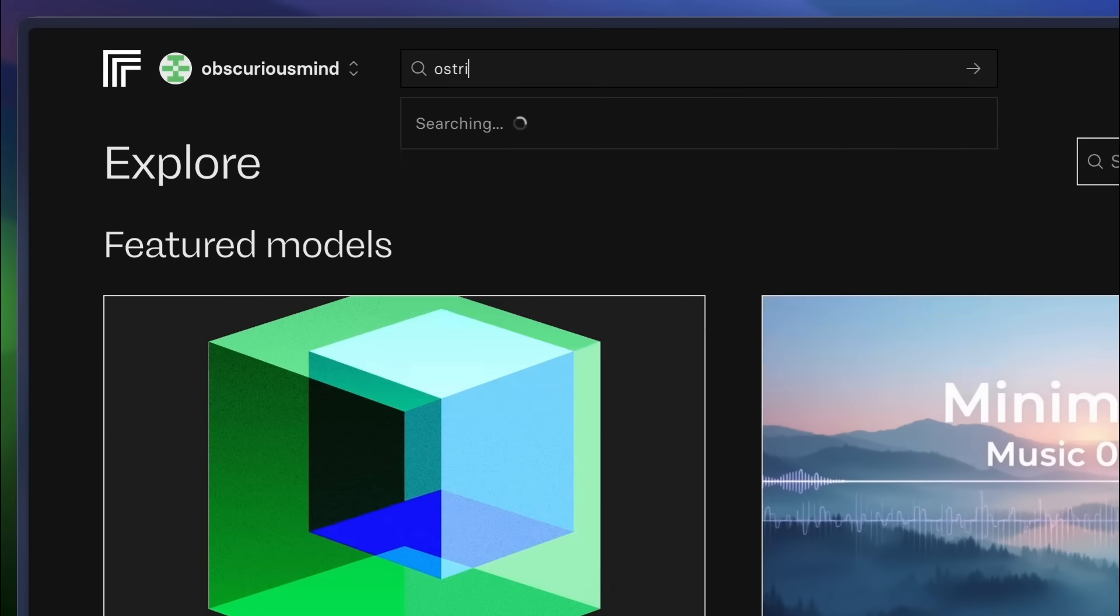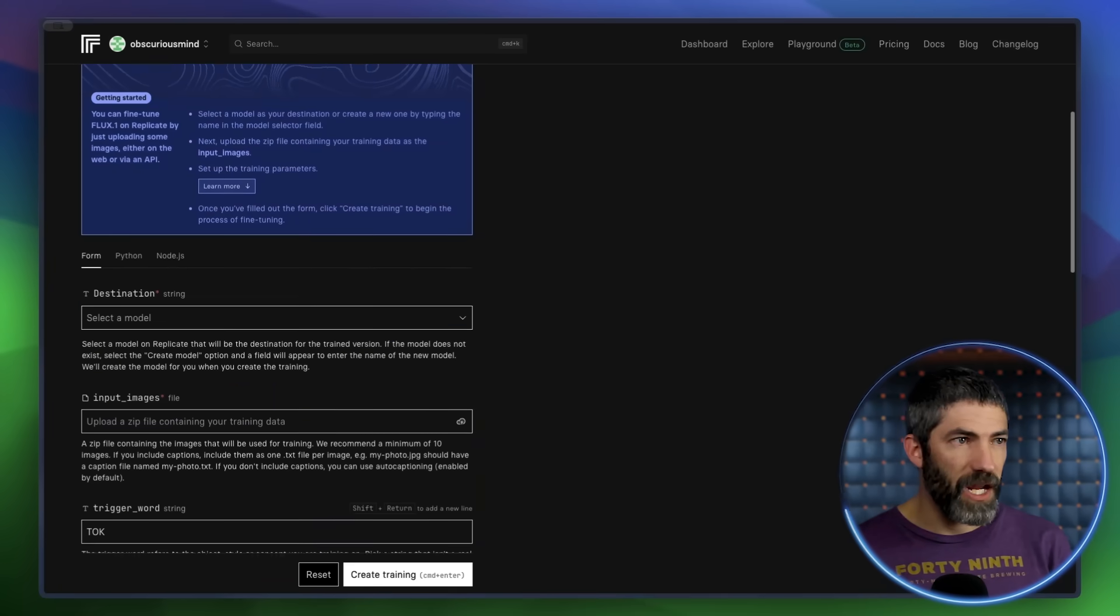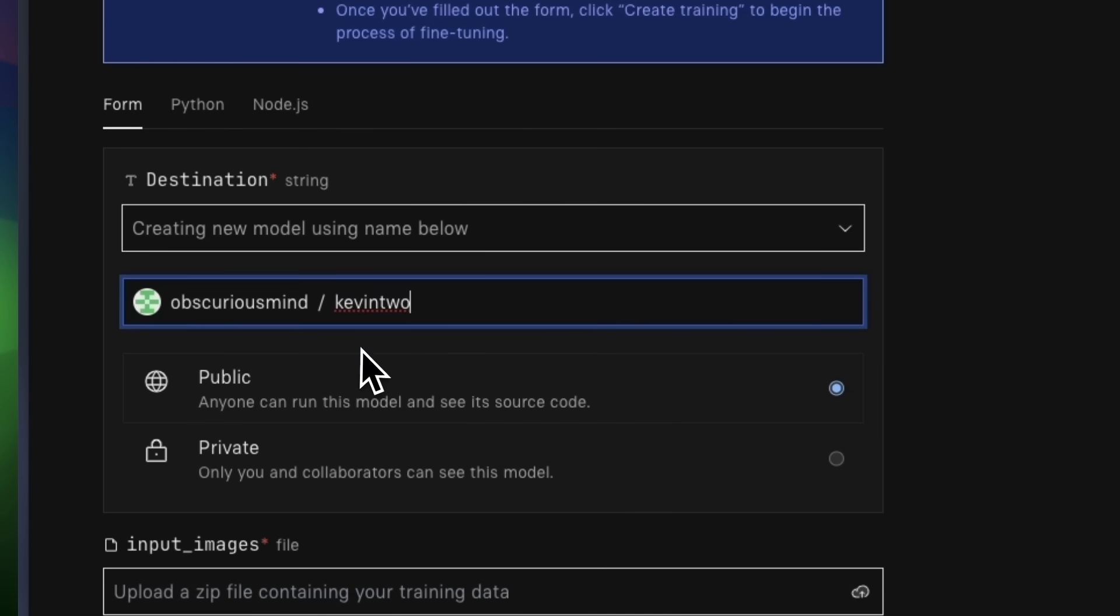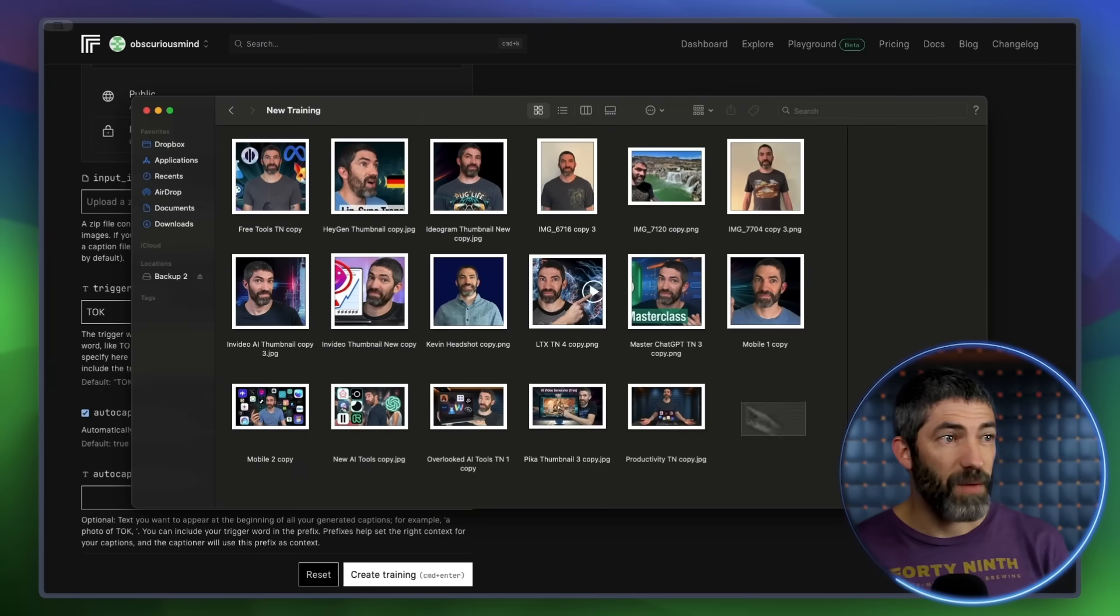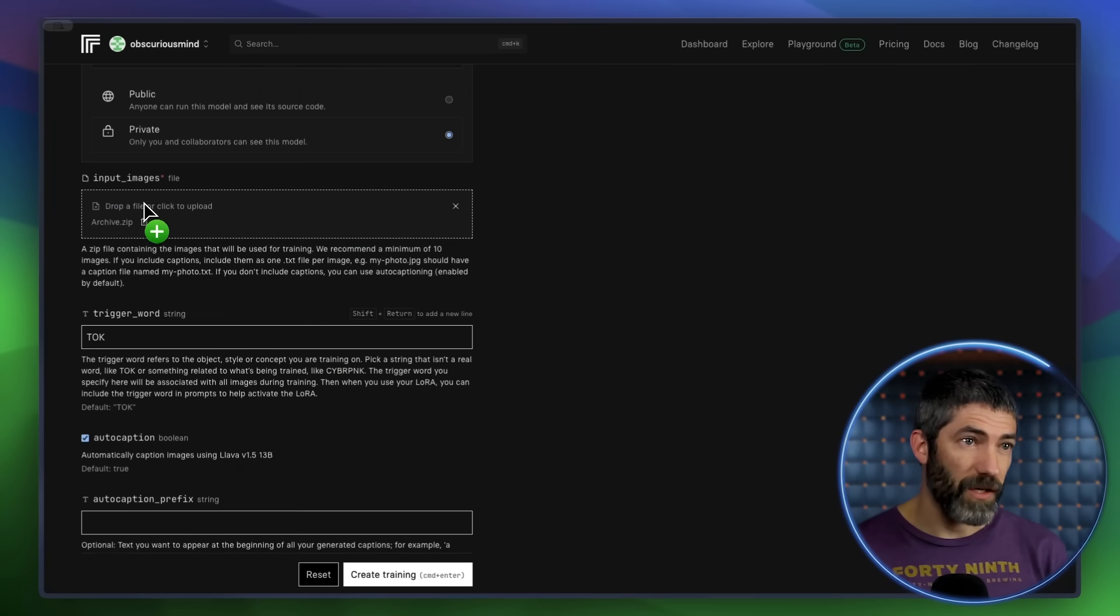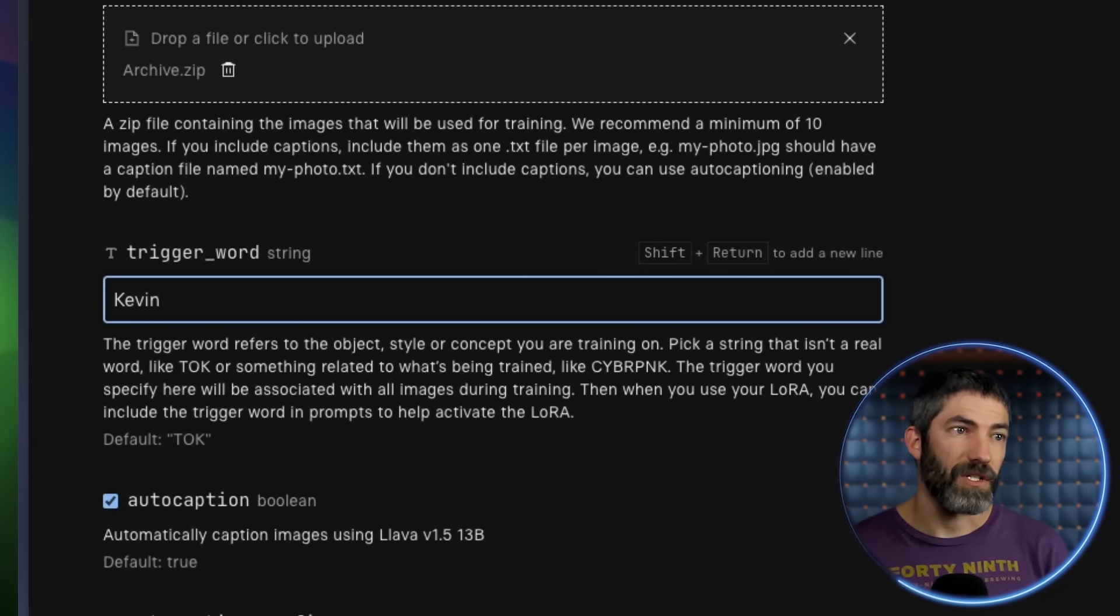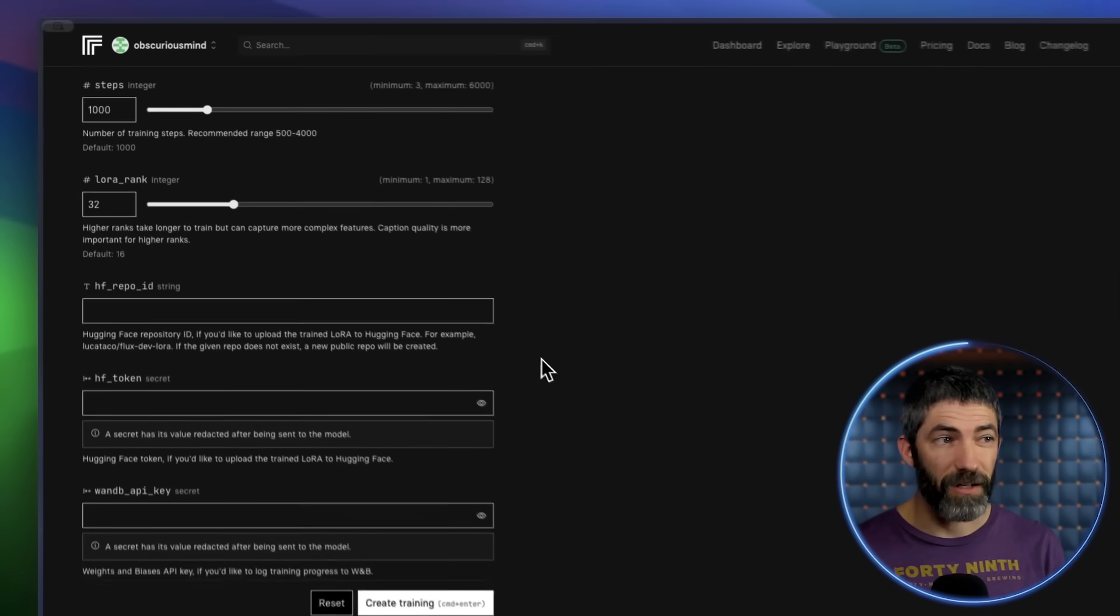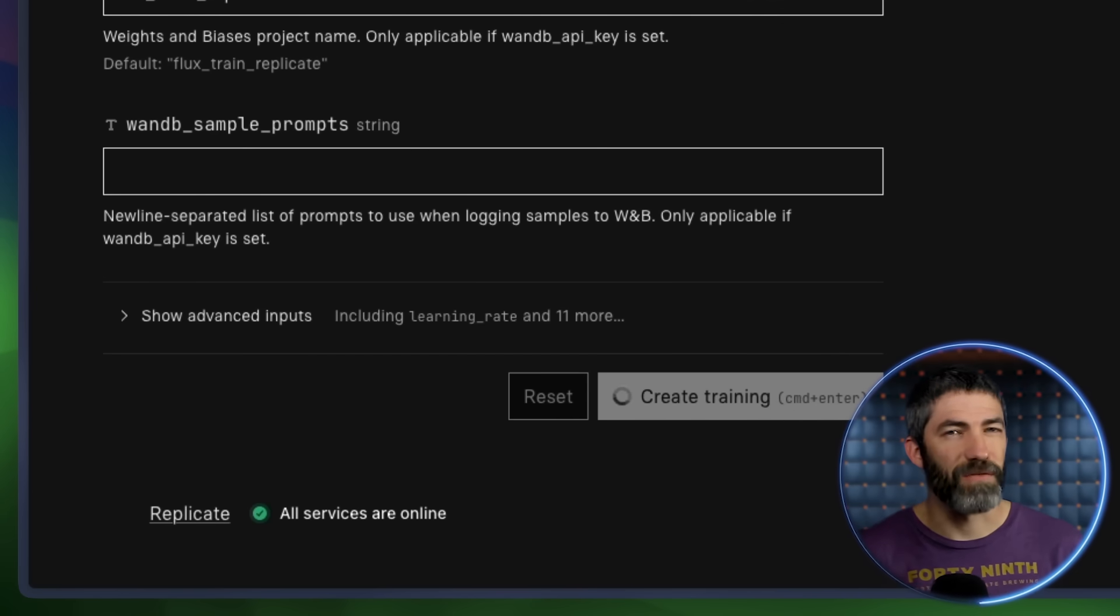Just a quick run-through of the process. Search for Ostris. Then click this one that says Flux Dev LoRA Trainer. First, write a name for where the model will be stored. Then click Create New Model. And I'll keep mine as private. For the training, you need 10 or more photos. I mostly used my thumbnails. Compress the images into a zip file. Then drag that into the box to upload. Next, create a trigger word, which you'll refer to in your prompts to trigger it to use this character. Now increase the LoRA rank to 32, which will help to train on complex features. Everything else is good. Then just click Create Training. And these take about 20 minutes to finish.